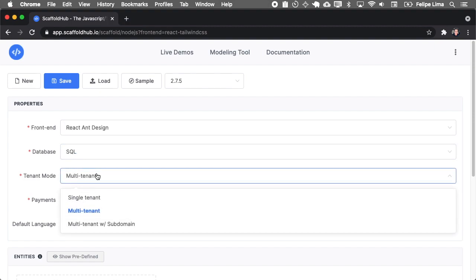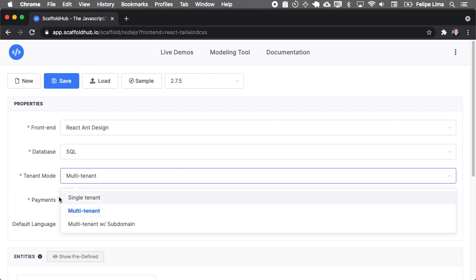The tenant mode is if you're building the application for one company only, you select single tenant, one client, one company only. But if you're building a software as a service and you want several clients, you must select multi-tenant.